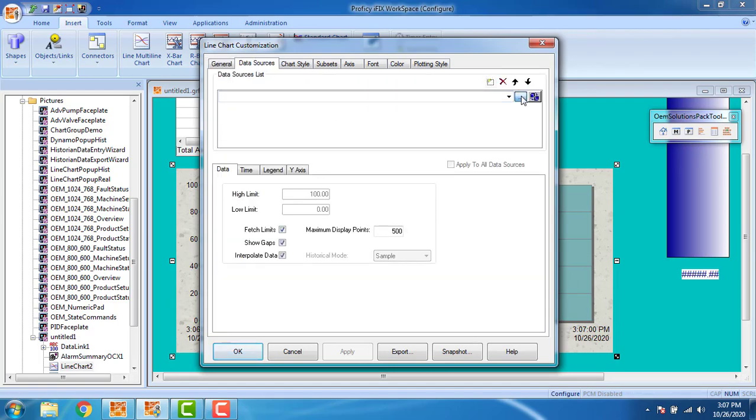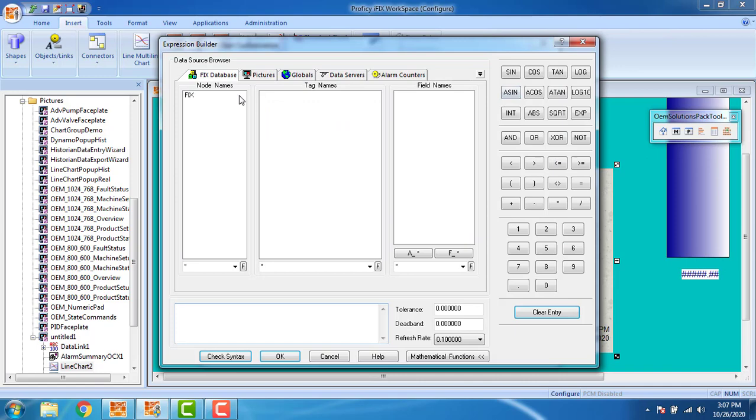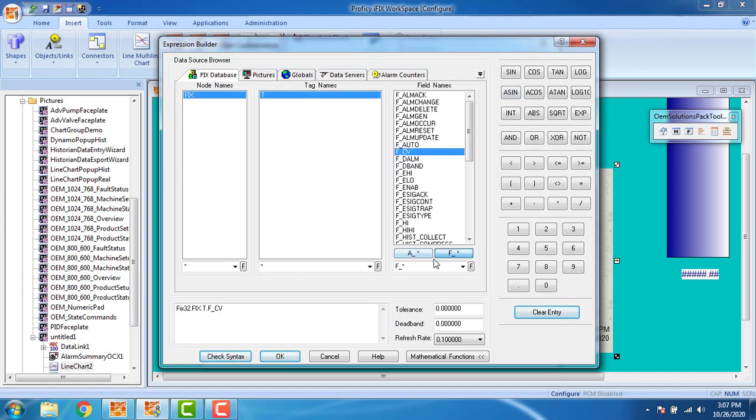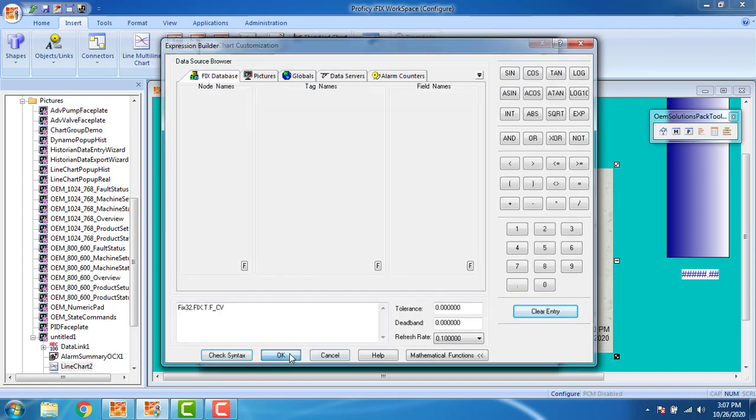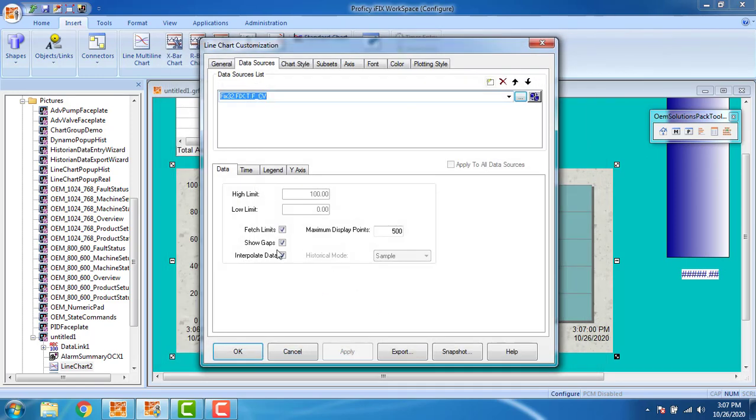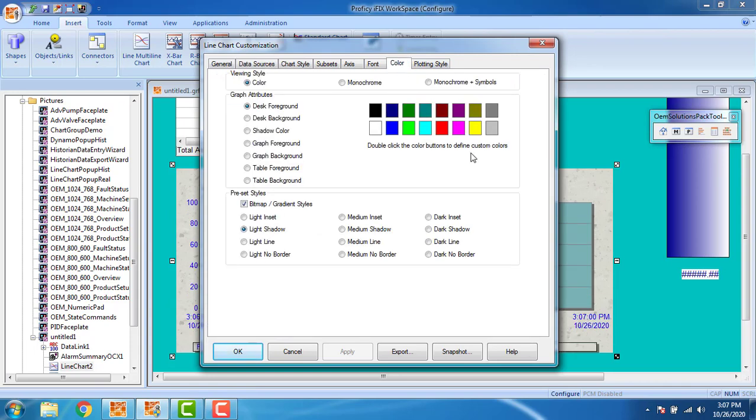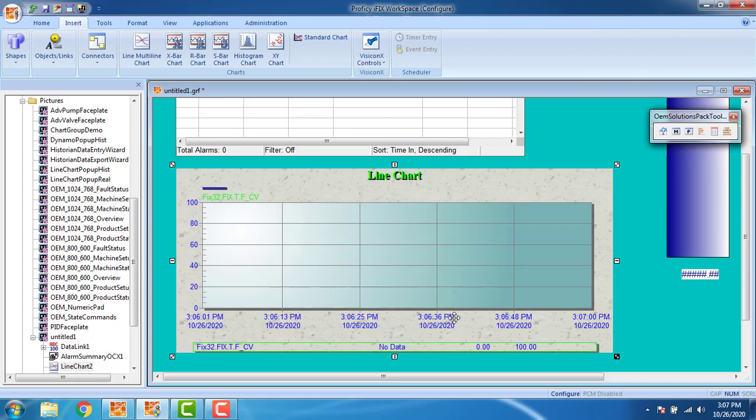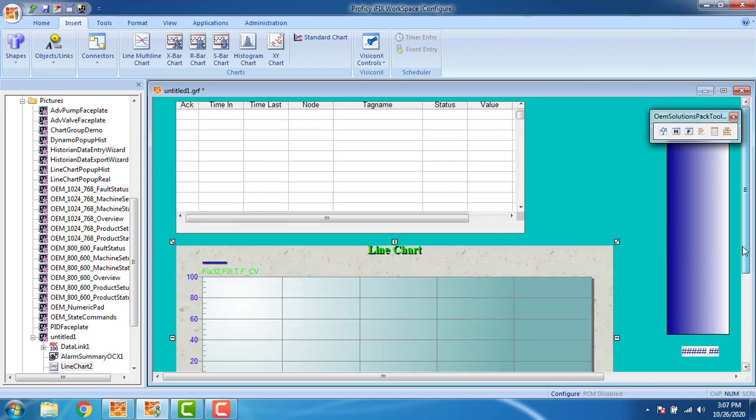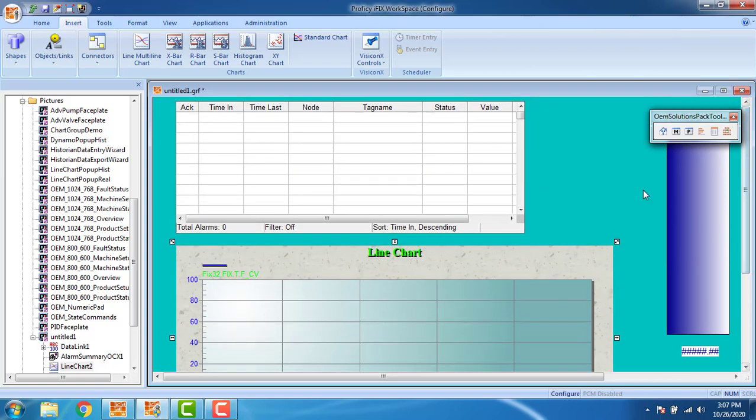I have to focus on this chart also. The line chart data source, I have to give as our analog tag name. Everything is fine. Go to colors and select this green color. Then click OK. The chart will be drawing in the green color.